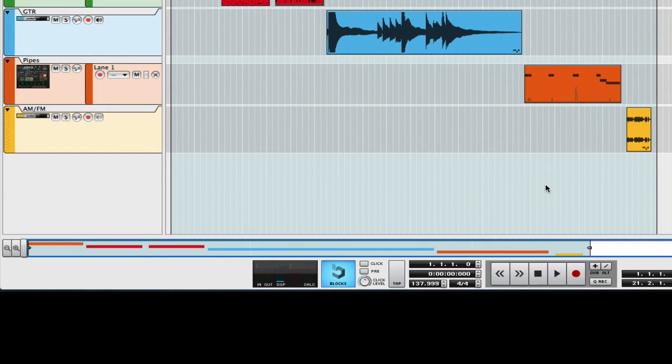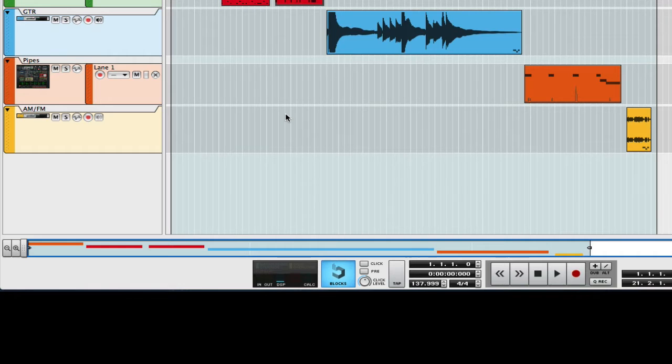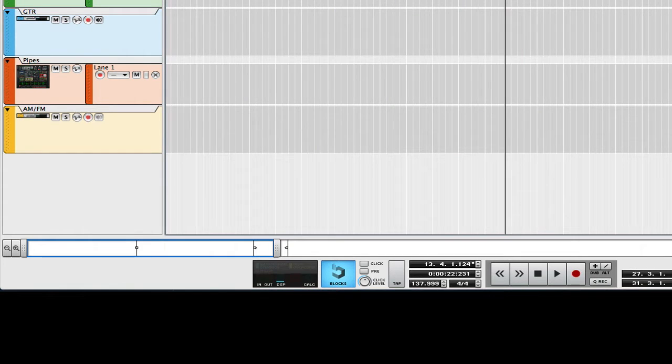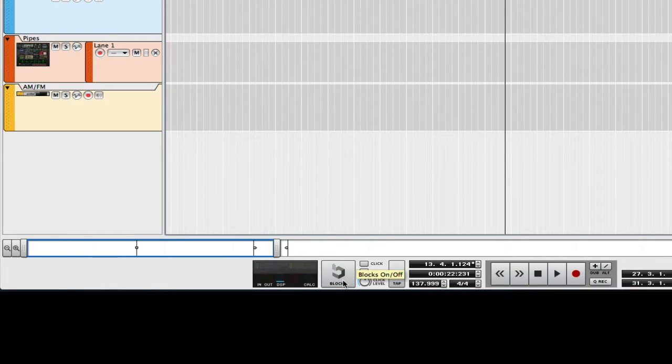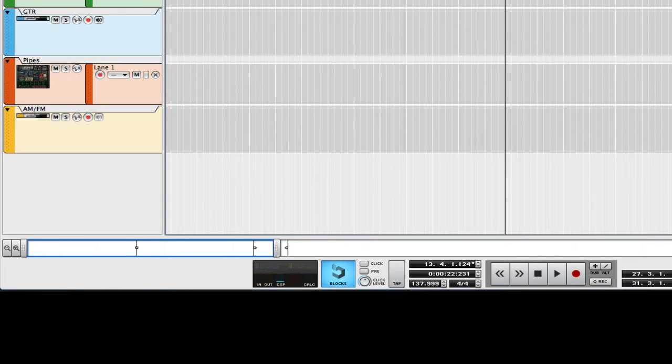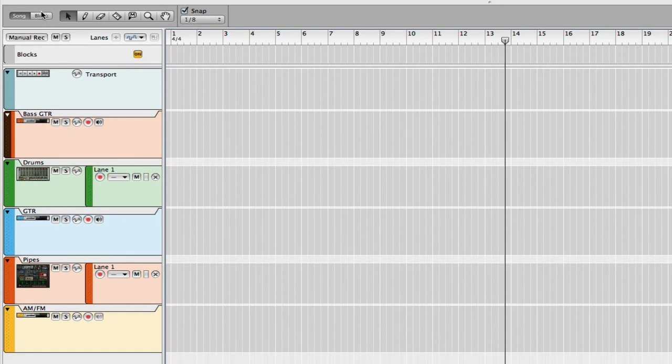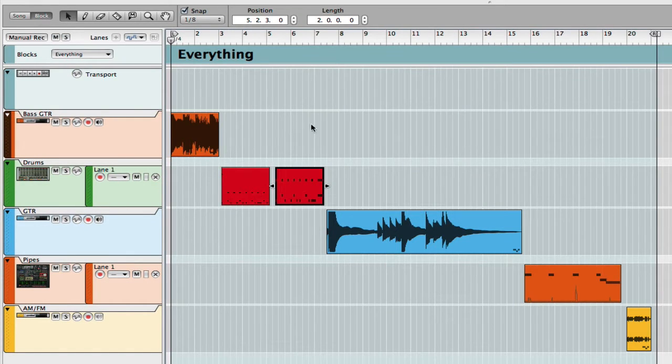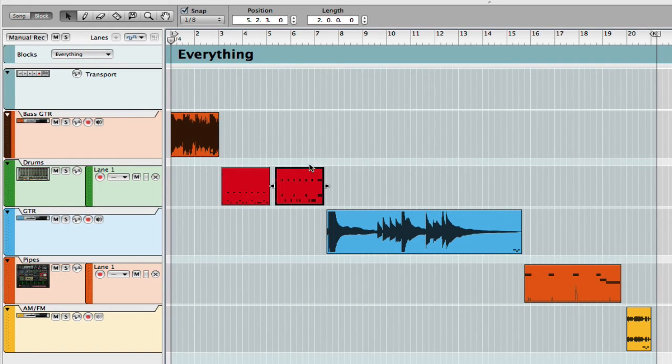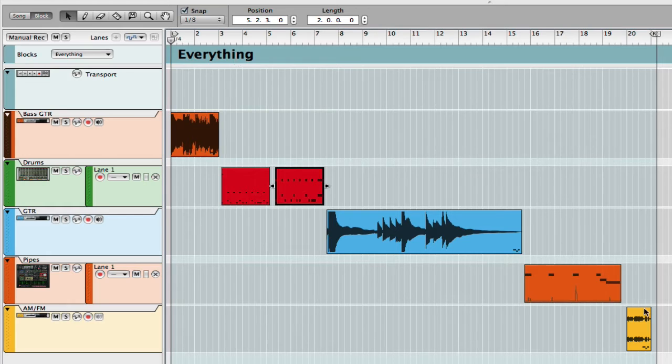I wanted to show you how I always work. What I tend to do is I record in blocks mode, not in song mode. I turn on blocks mode and then I go into the blocks window, and this is where I record everything.